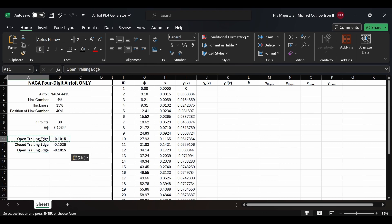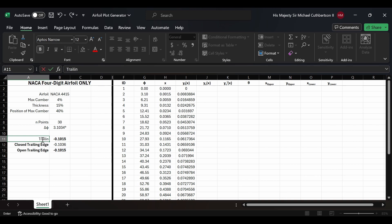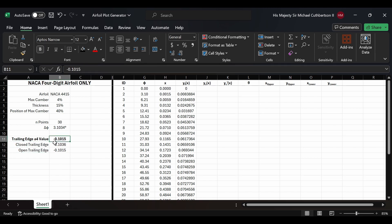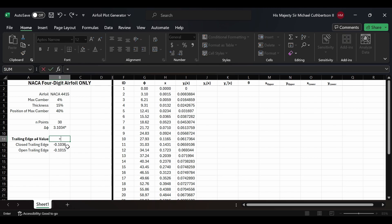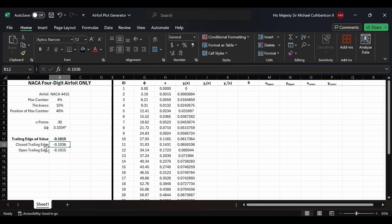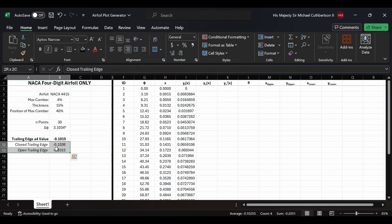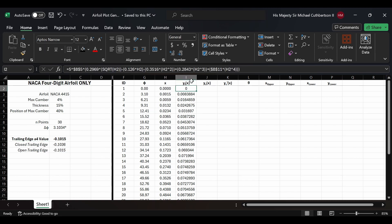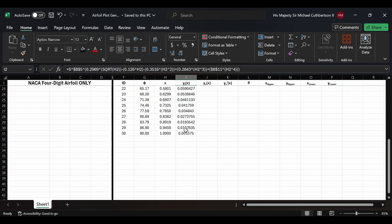We're going to paste that trailing edge value down here and change the title to 'trailing edge A4 value'. We'll unbold those cells, then make this cell equal to a function that selects either the closed trailing edge or open trailing edge value. We'll italicize these to mark them as example values, and simply drag the cell reference in the formula to toggle between open or closed trailing edge.